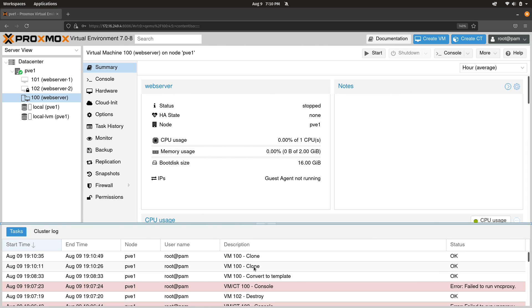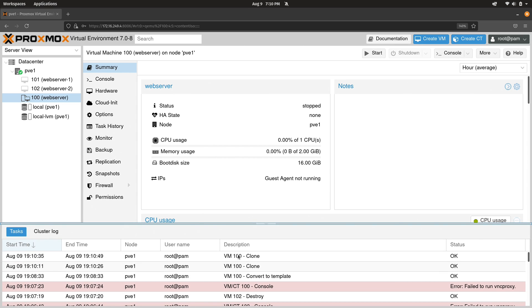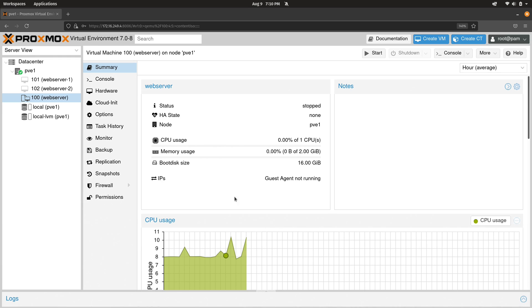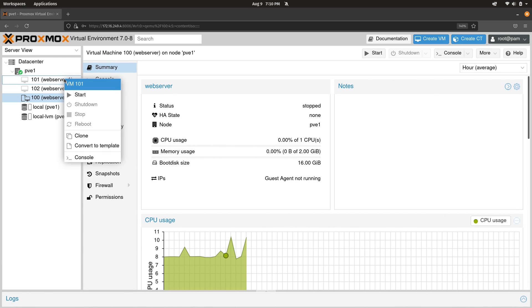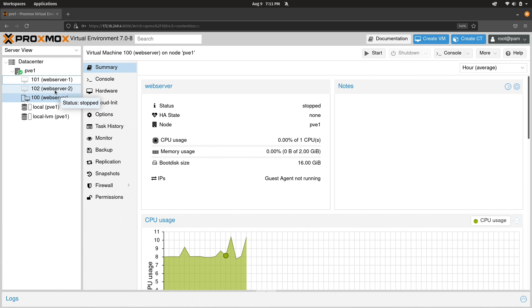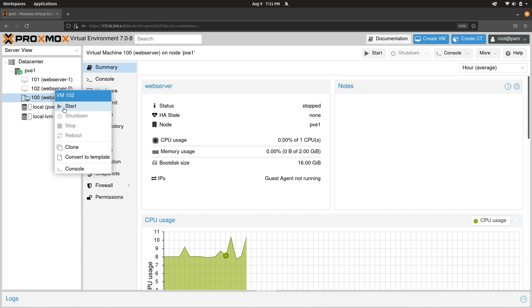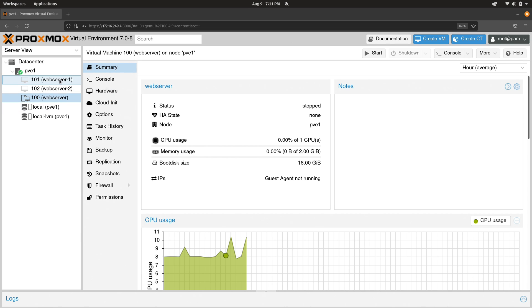And now we can see that it's creating. And of course, we could check the status down here. It looks like it's already done. So what I'm going to do is right click on this VM and start it up. I'll do the same thing for this one here.